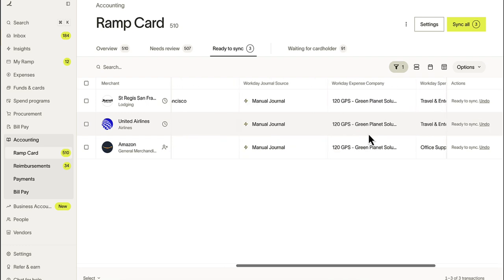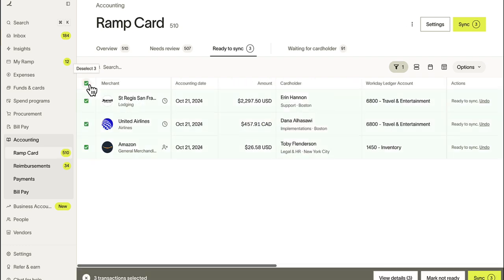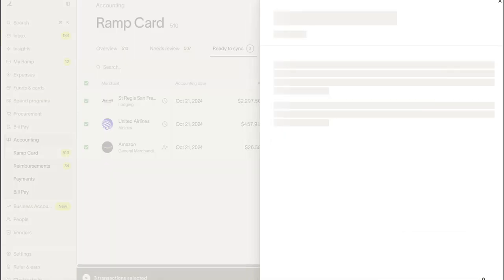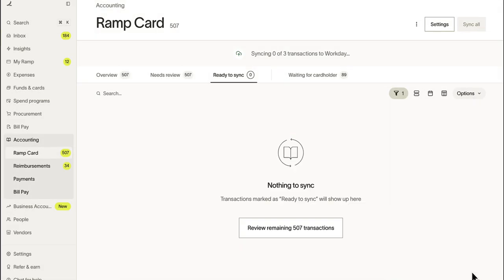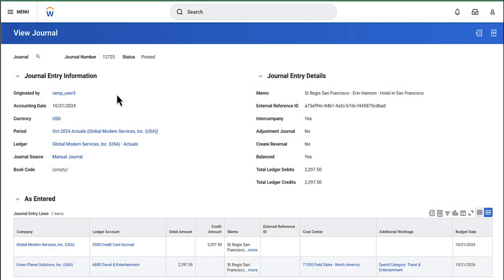Ramp makes it easy to code transactions and, when ready, sync over in real-time. In Workday, these transactions will appear in general journals, with all associated information and details included.